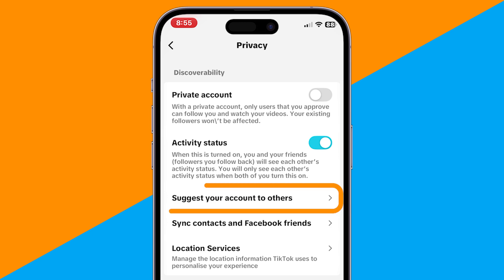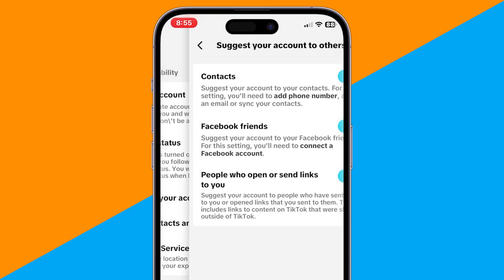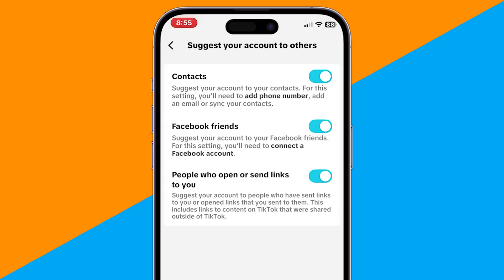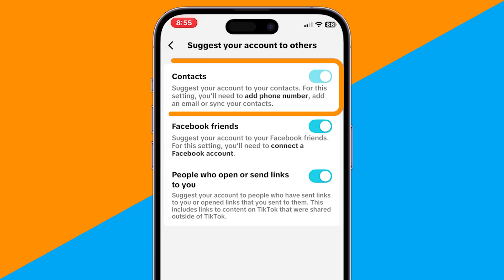Here, find the option called Suggest your account to others. You'll see a few options like Contacts, Facebook friends, and people you may know. To stop TikTok from suggesting your profile to your contacts, simply turn off the toggle next to Contacts.